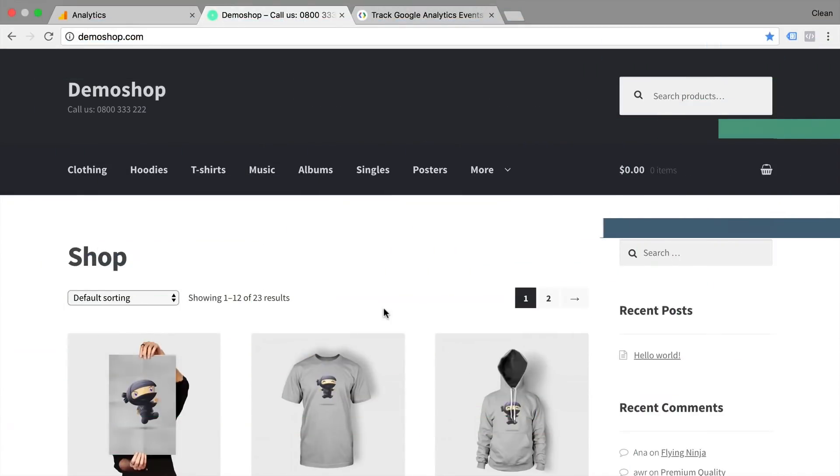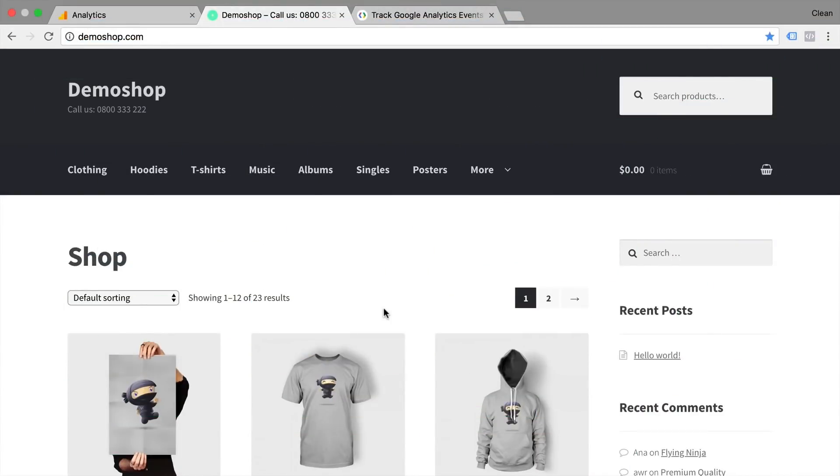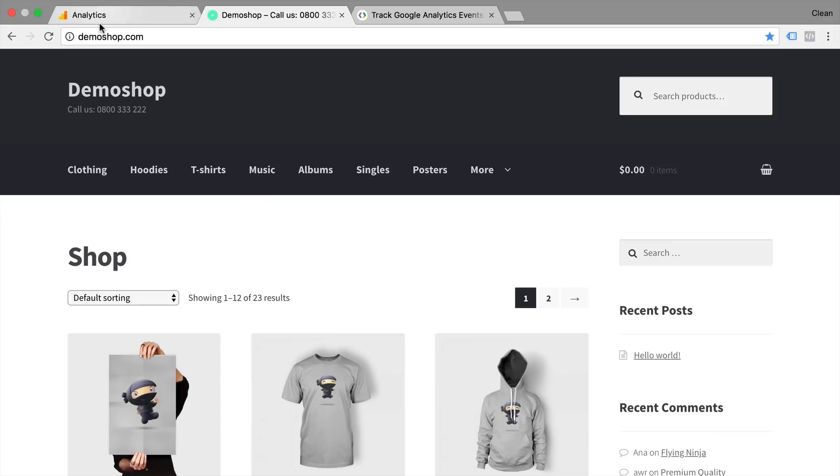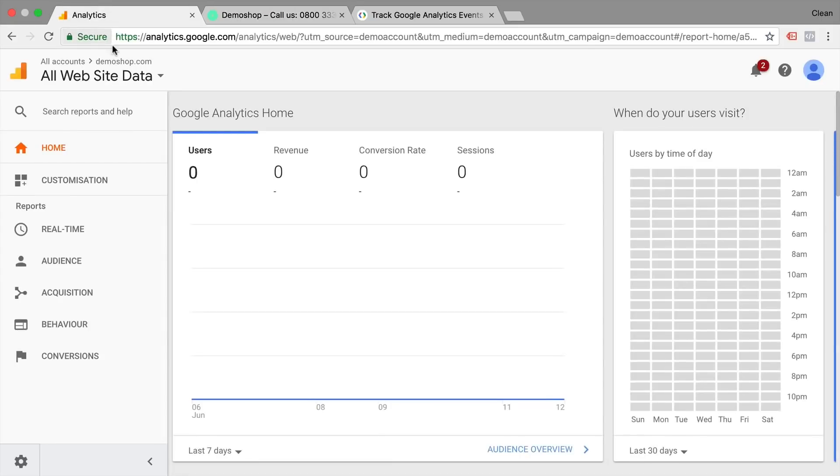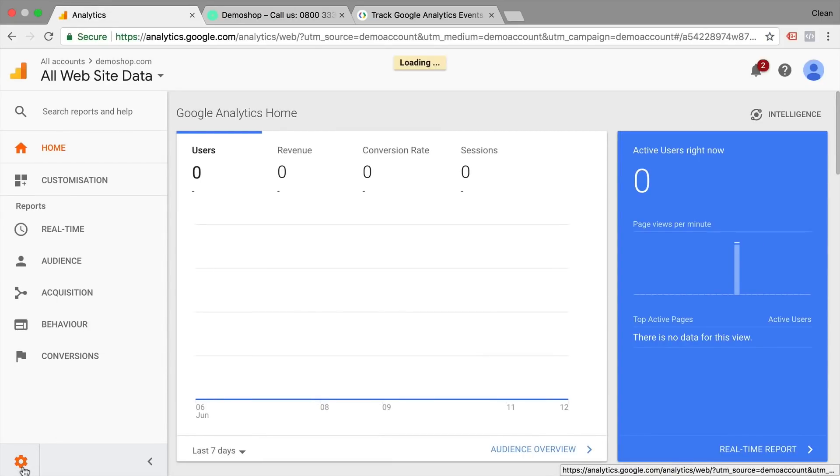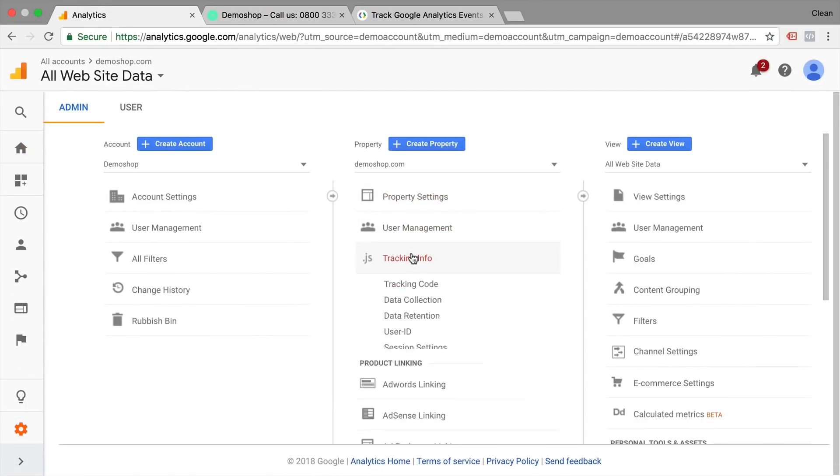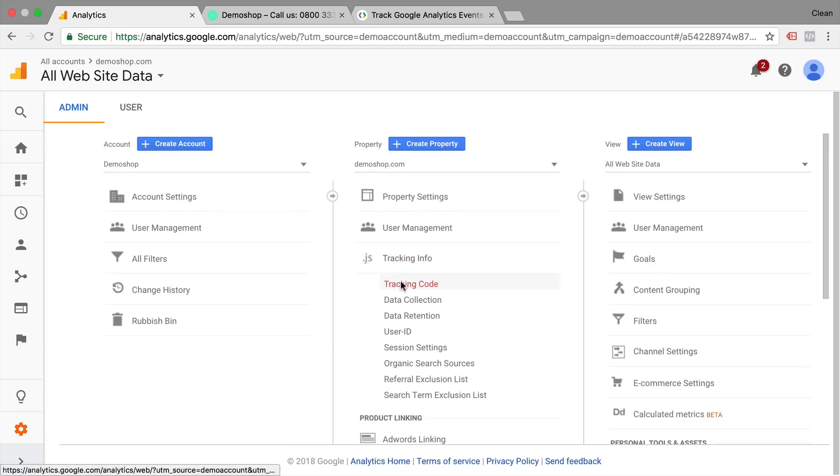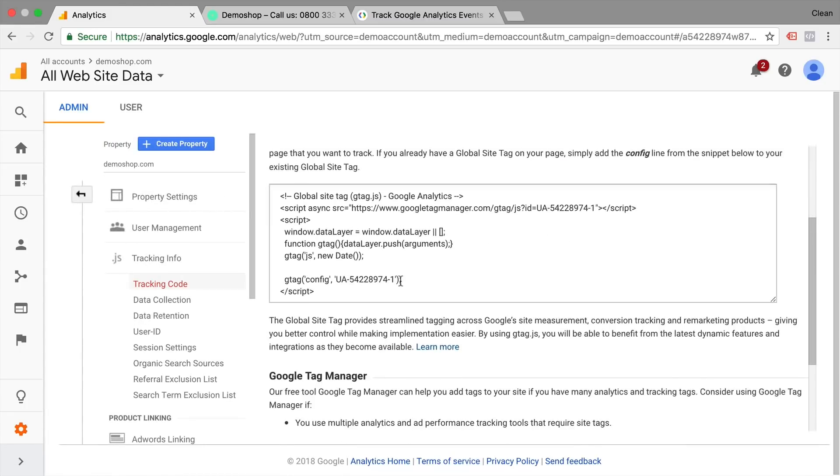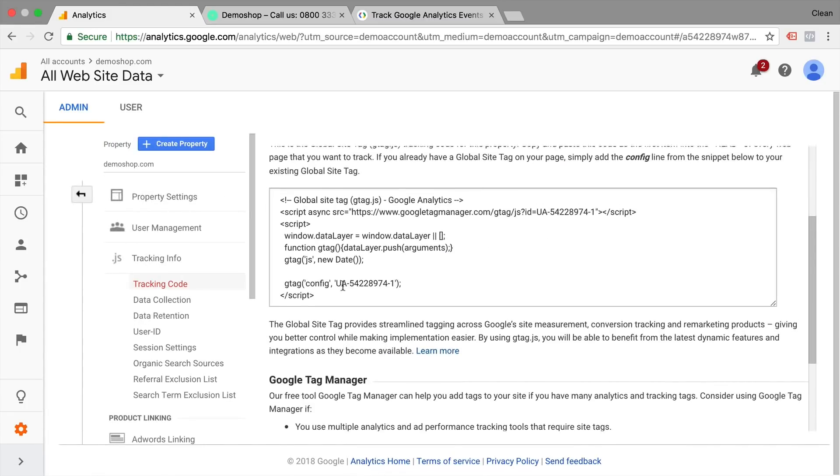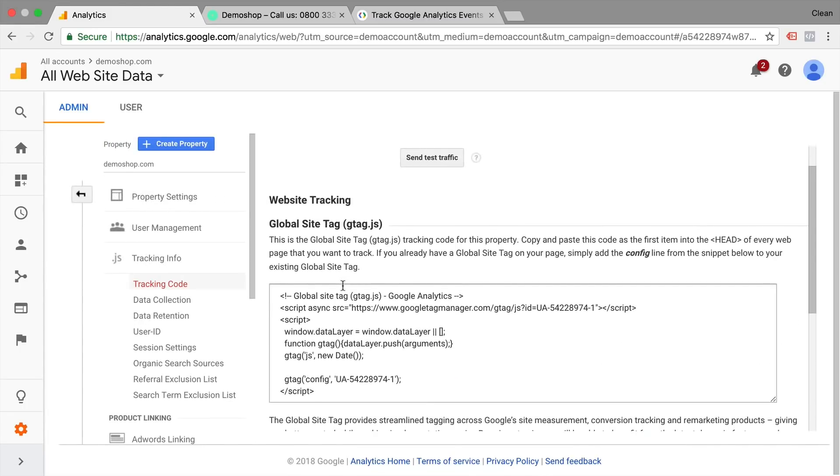All right. For this tip, we're going to start out on our website where we want to test our tracking before we actually put it into Google Tag Manager, hard code it onto our website or send it onto a developer. Now, you know these tracking codes that you get from Google Analytics, for example, here in our admin section, we have our tracking information, tracking code, and here's a little bit of JavaScript that you need to install onto the website. So how can we test this beforehand?